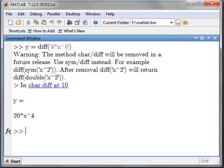Along with that, trying a different command: Y equal to DIFF of 4 into X to the power of 5 using a character string gives the output 20X to the power 4, but along with a warning. The warning says the method — character or DIFF — will be removed in a future release, so you have to take care of it. Use SYM or DIFF instead. Today MATLAB will run this command, but in future it may not, so you have to define X as SYM.